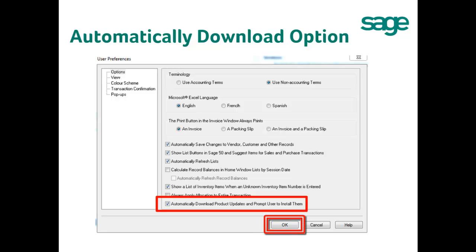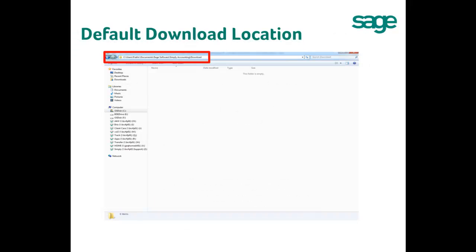Hit OK to close the User Preferences window. For your information, by default this option is already enabled for you in the 2013 Release 4 and 2014 Release 3.